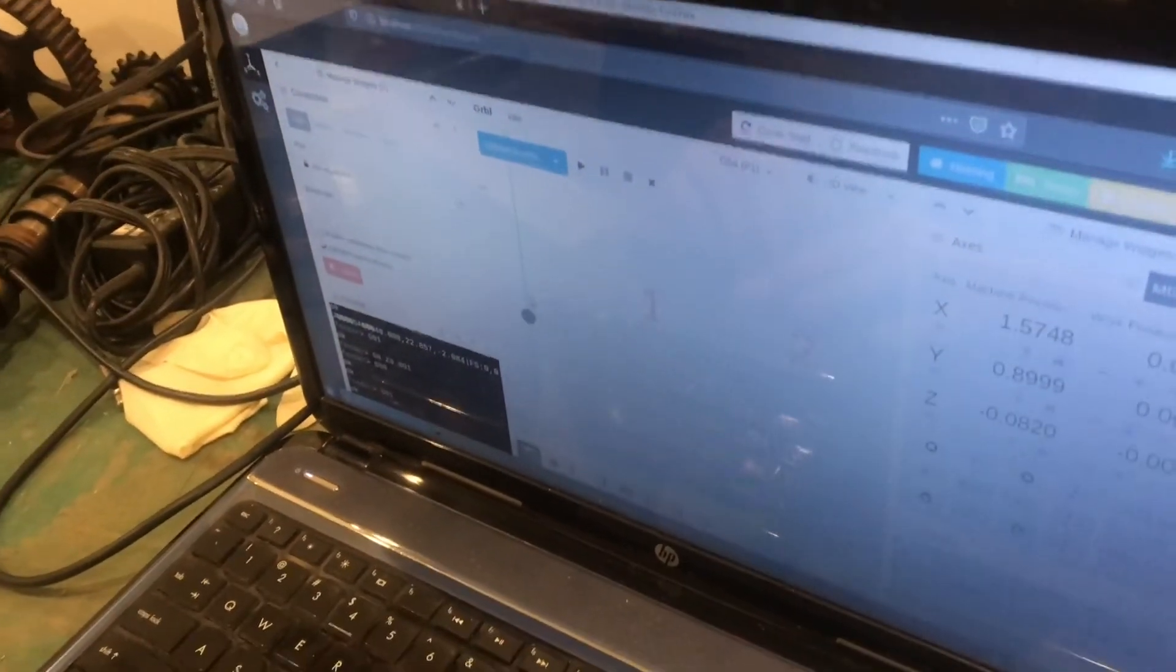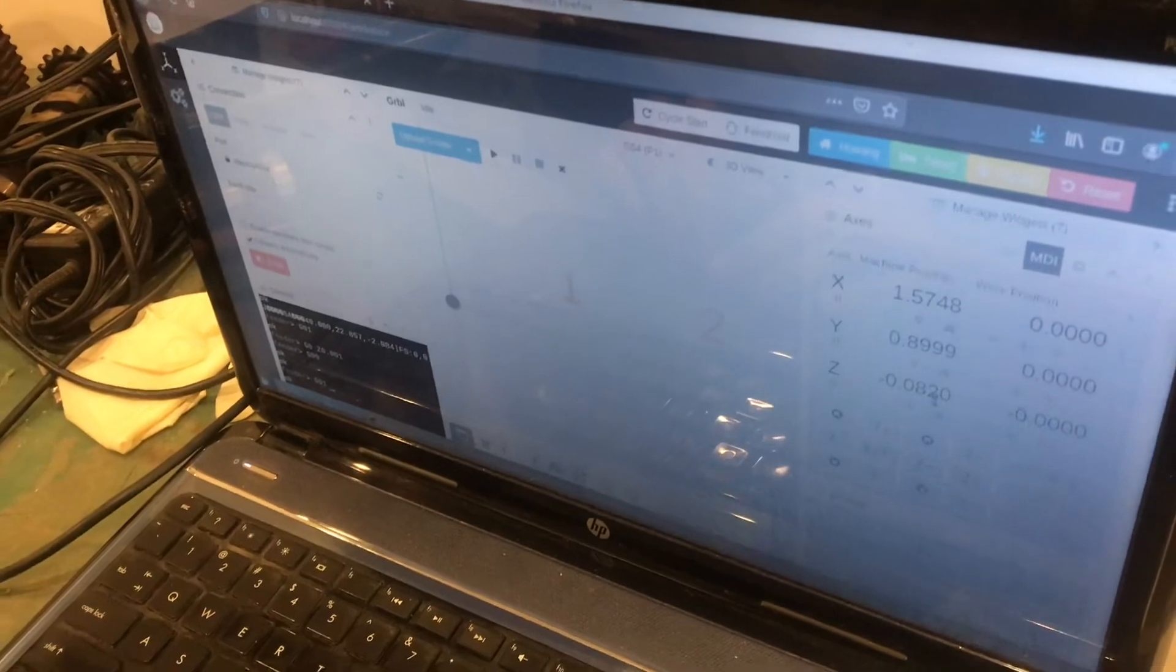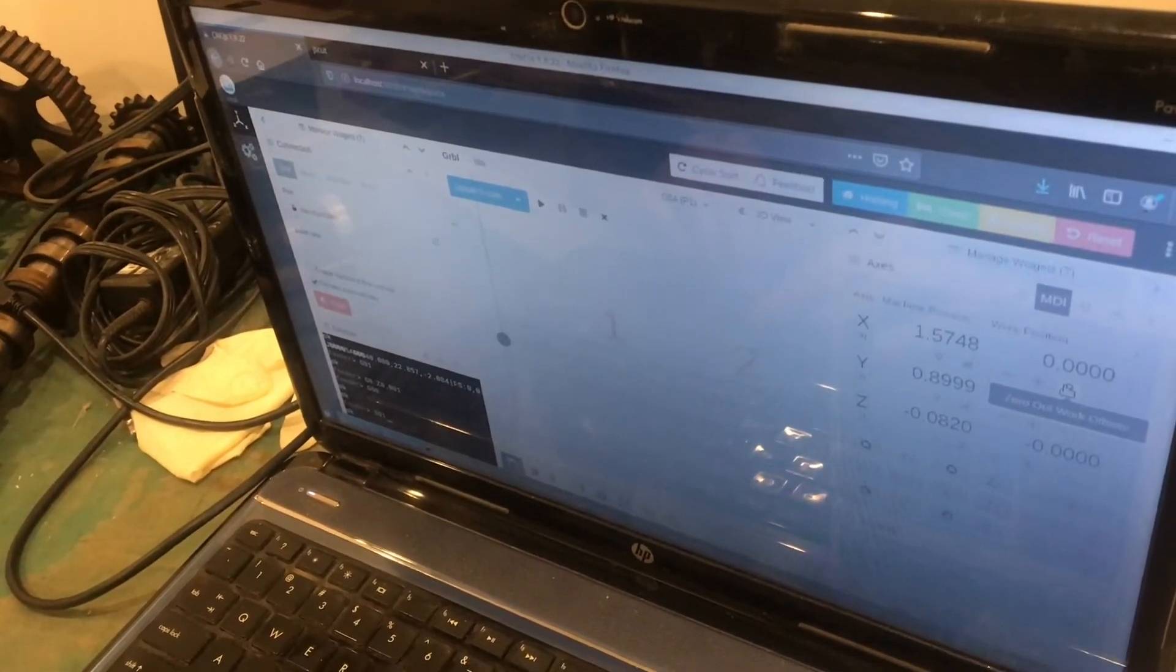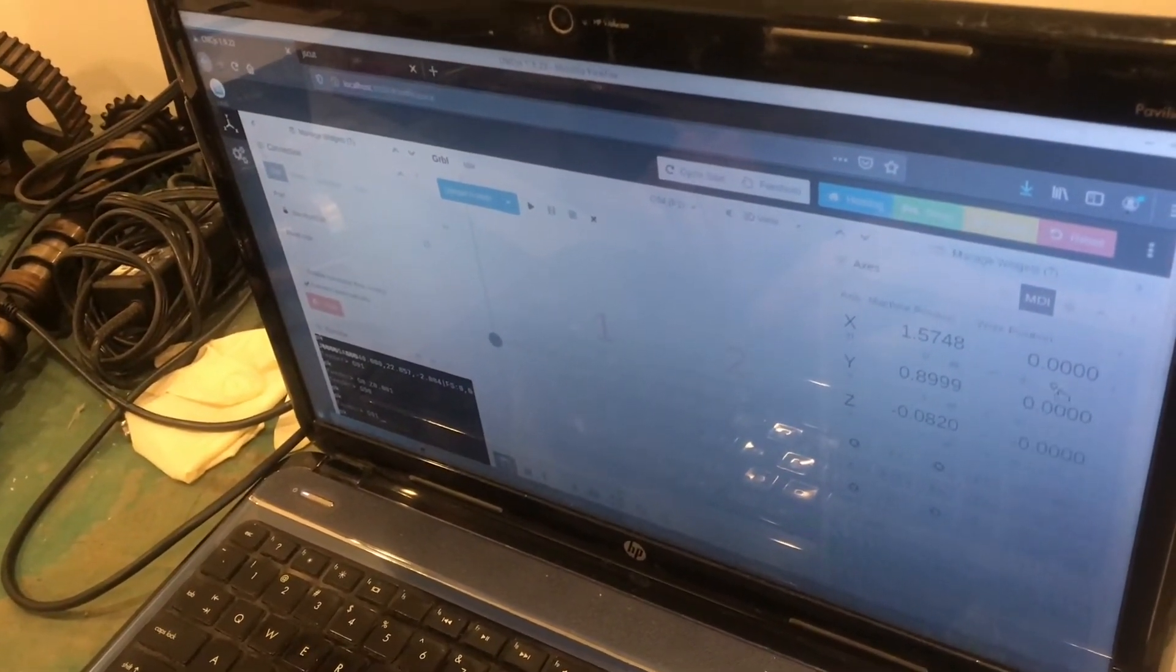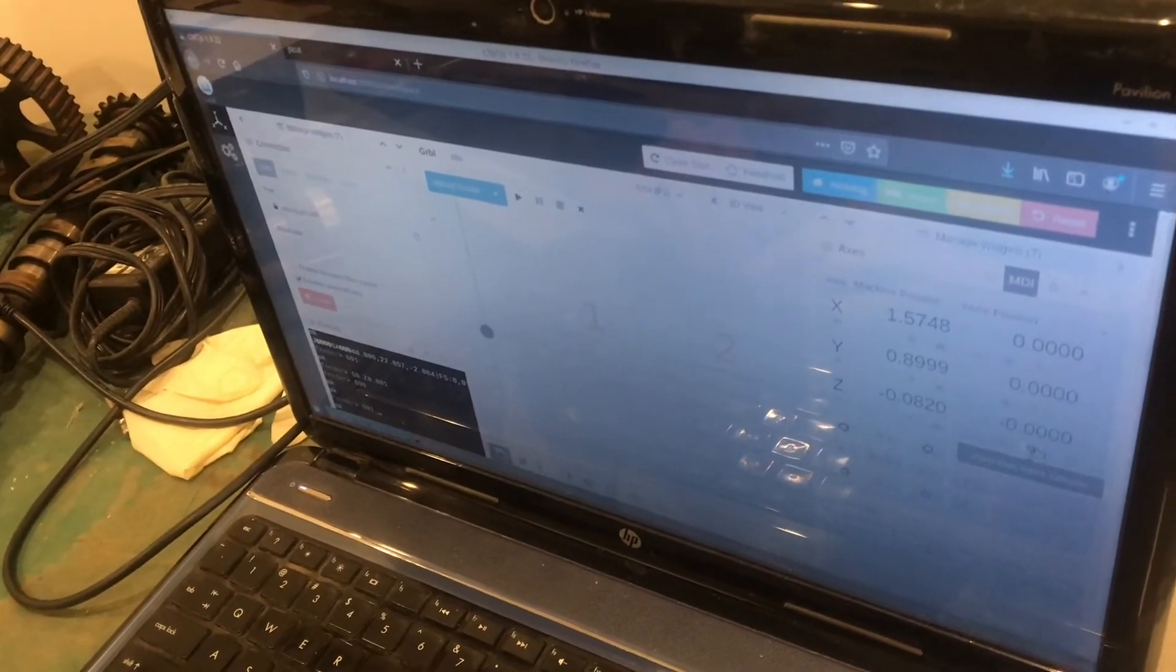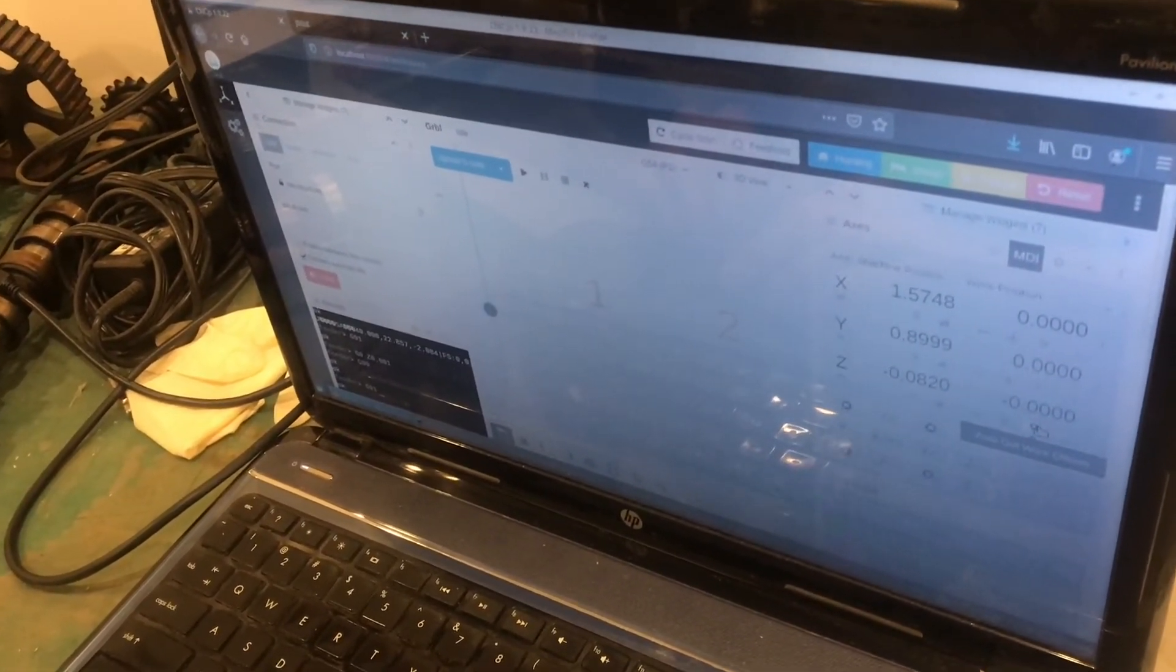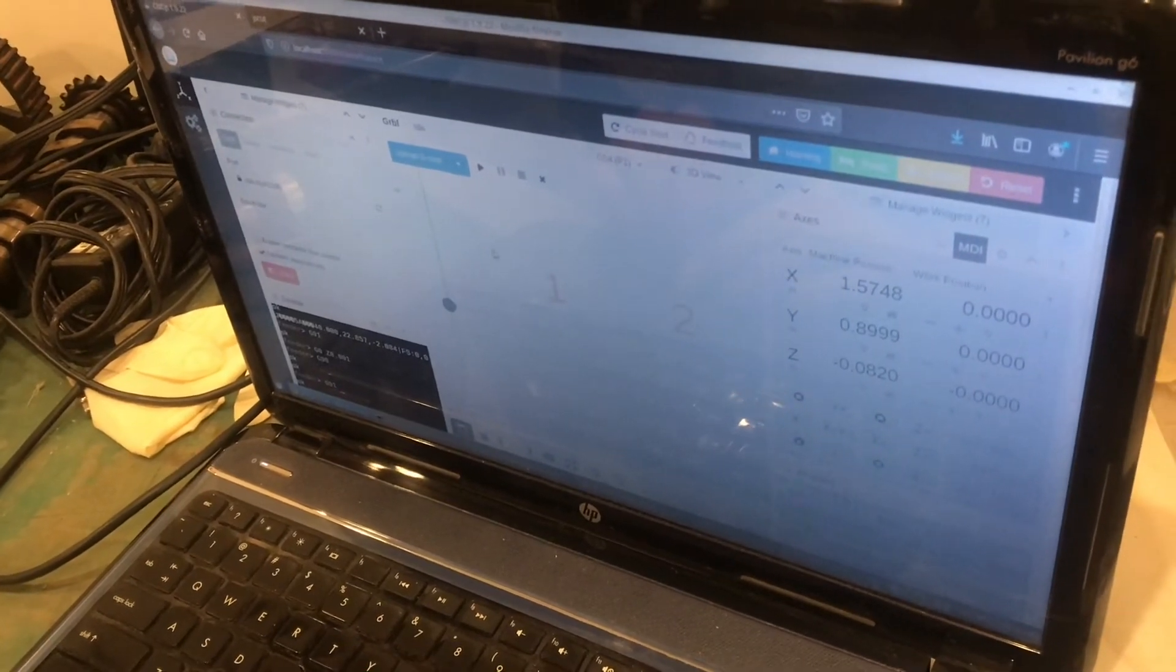And there it is. So at this point, you can jog the machine, do the start coordinate and click the zero out work offsets on X and Y, and then bring your Z down to the final depth and then zero that out. And then you can start it.